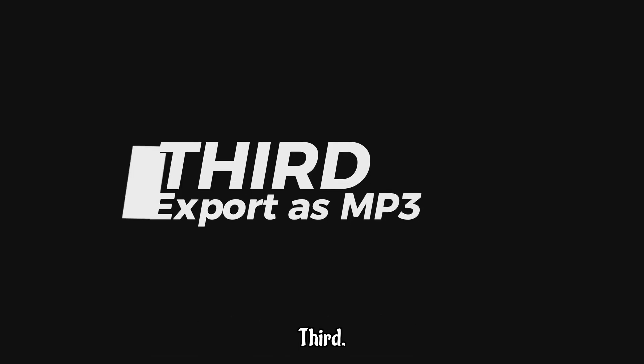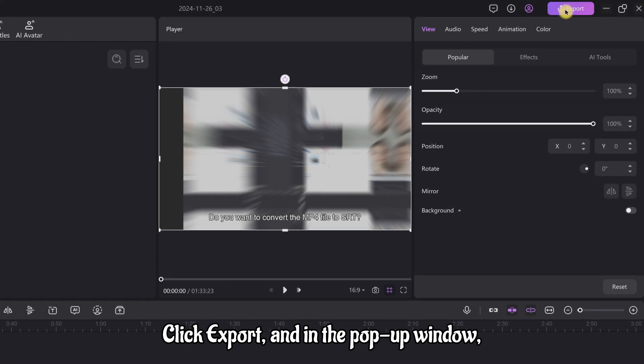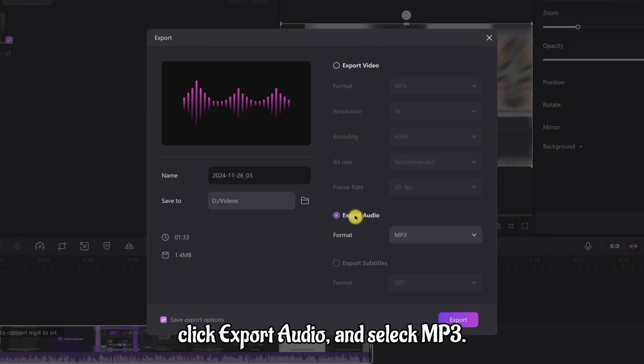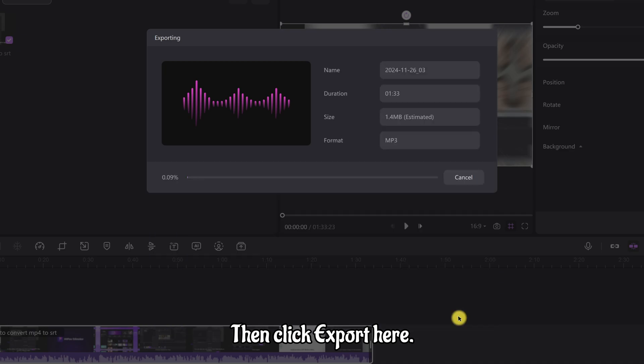Third, export your YouTube video as mp3. Click export and in the pop-up window click export audio and select mp3. Then click export here.